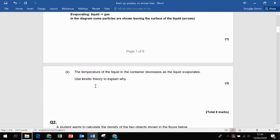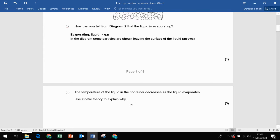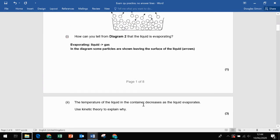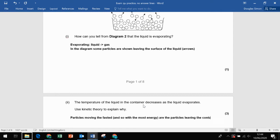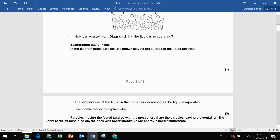Part II: the temperature of the liquid in the container decreases as the liquid evaporates — use kinetic theory to explain why. The particles moving the fastest, and so with the most energy, are the particles leaving the container. We're really talking about kinetic energy here.